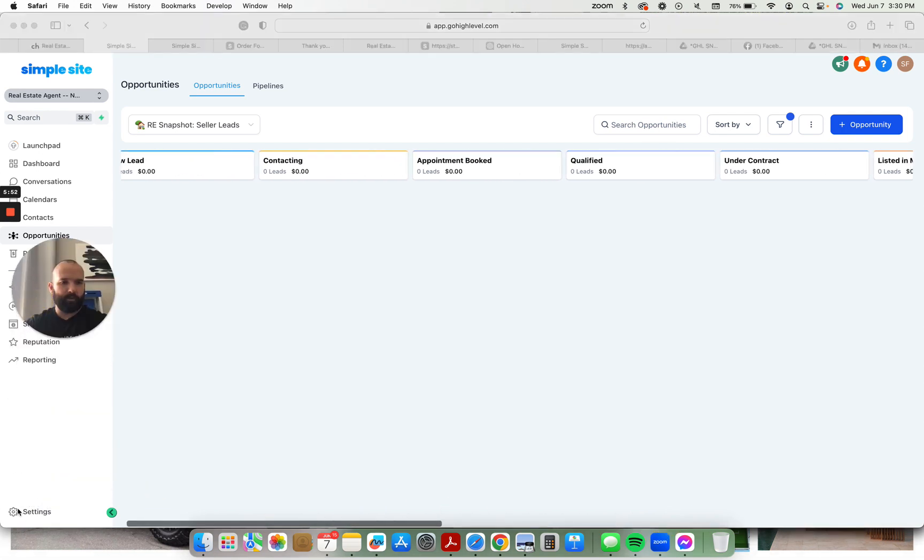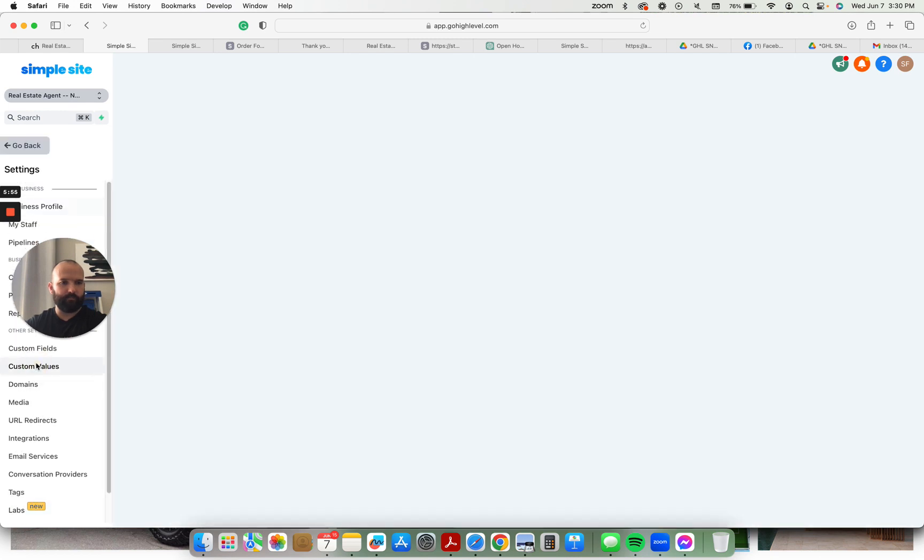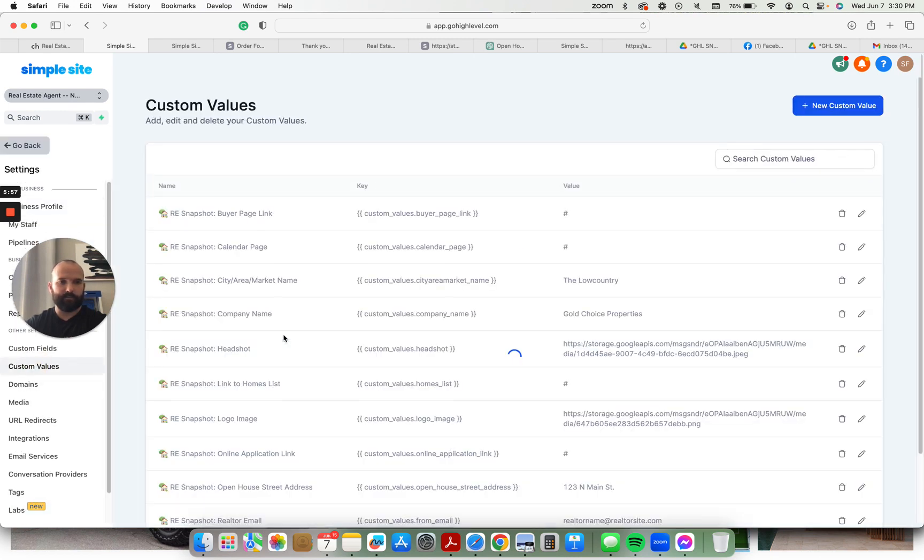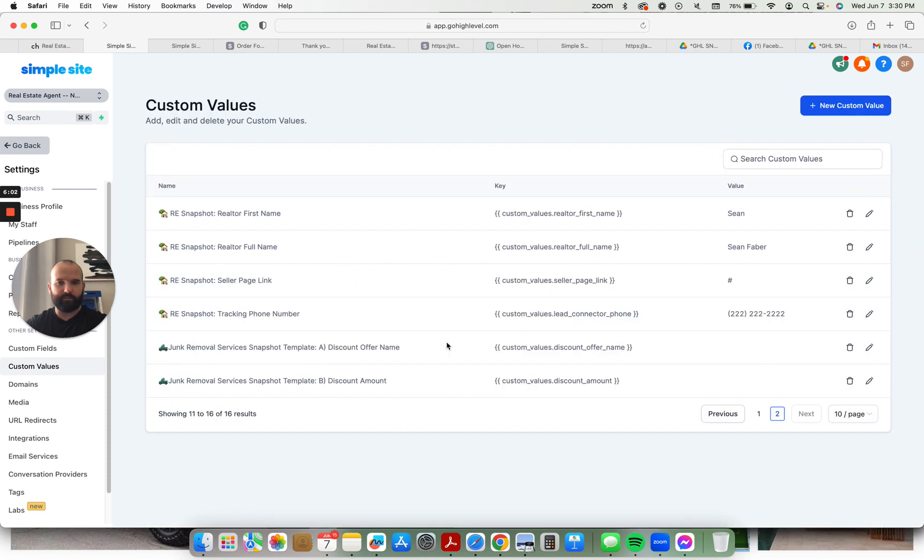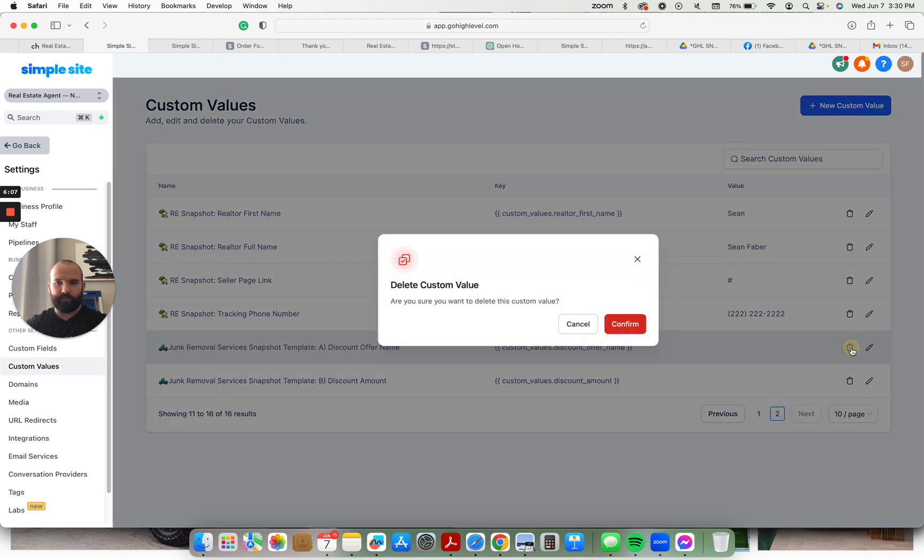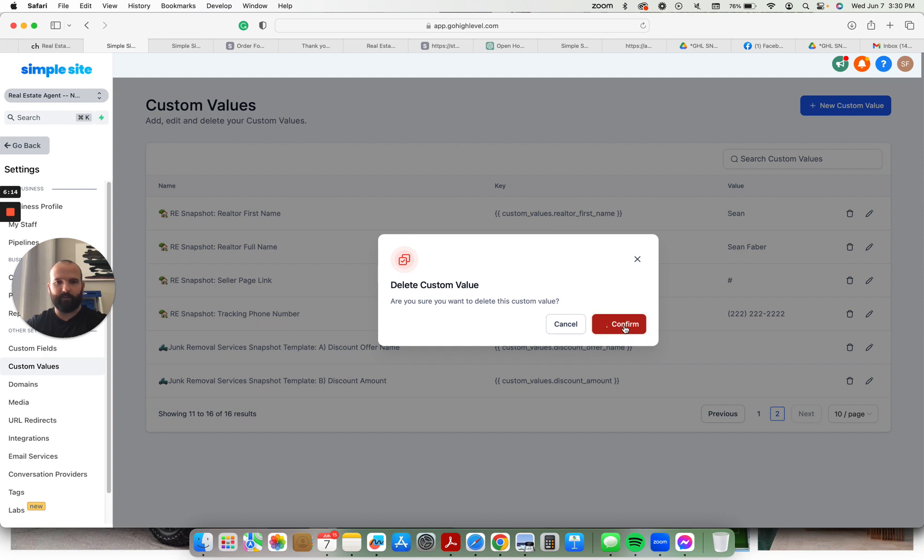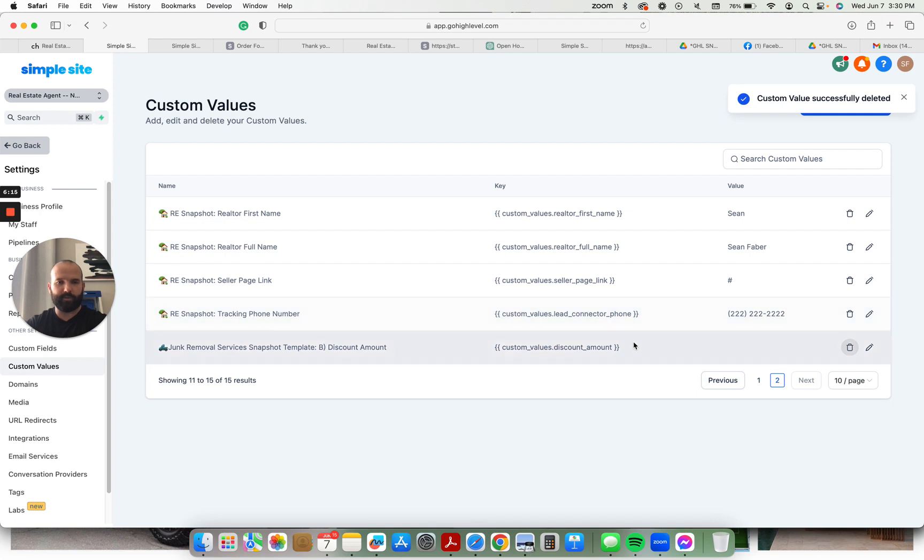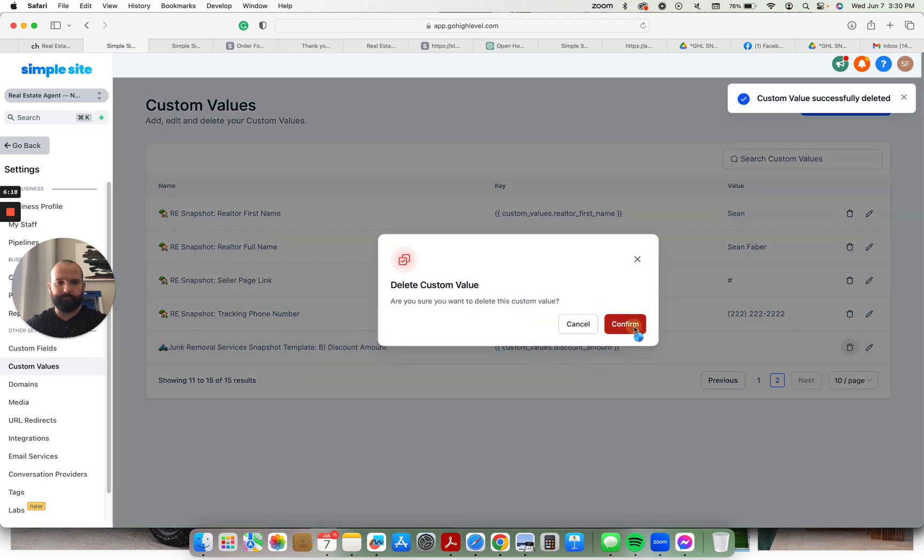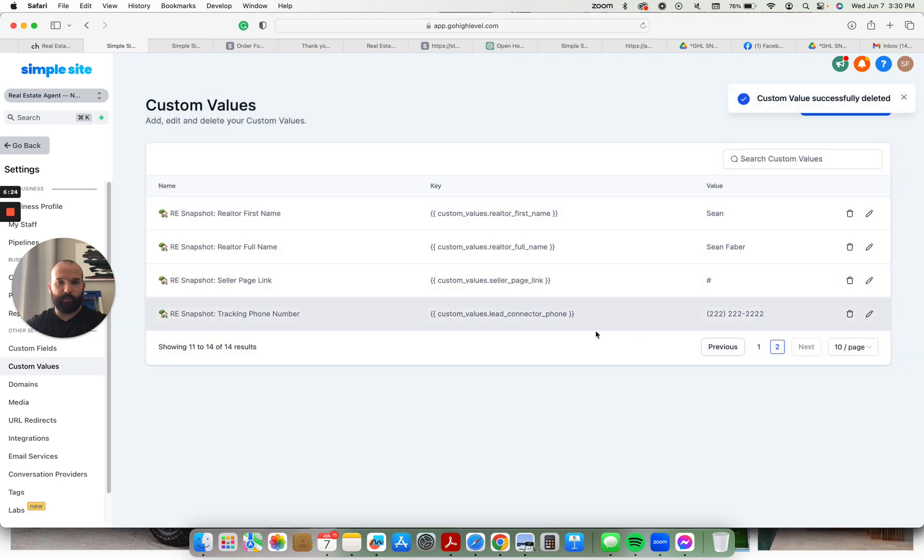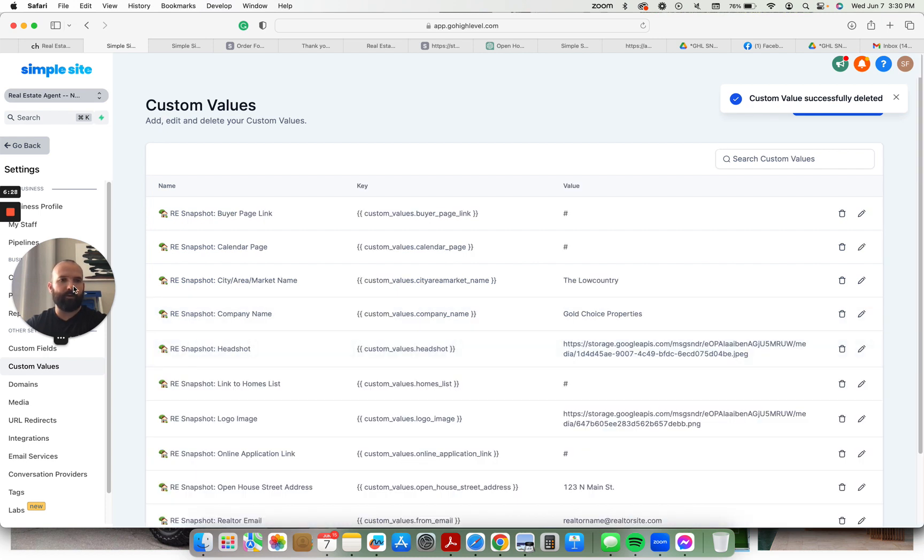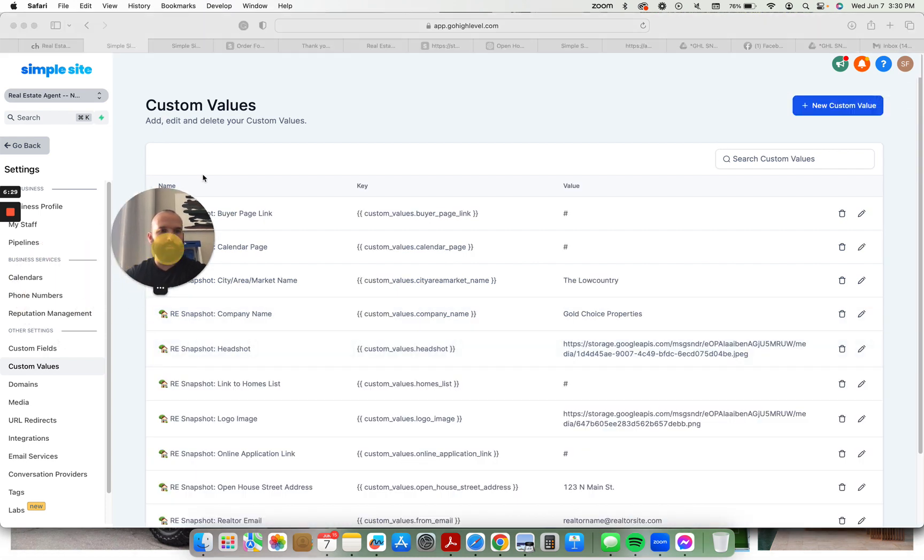So custom values, let me just hop over there. These are all the custom values that are used to fill out the funnels, fill out the website. Don't need these ones. There's been some funny work going on with high level lately, things getting, like wires getting crossed and stuff. Okay, cool. So yeah, 14 custom values, gets everything built and launched in about 20 minutes.